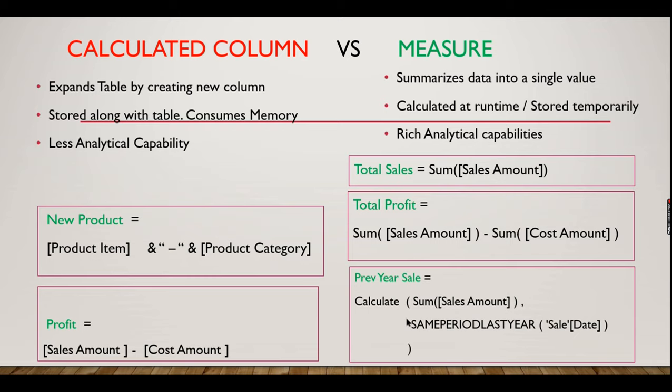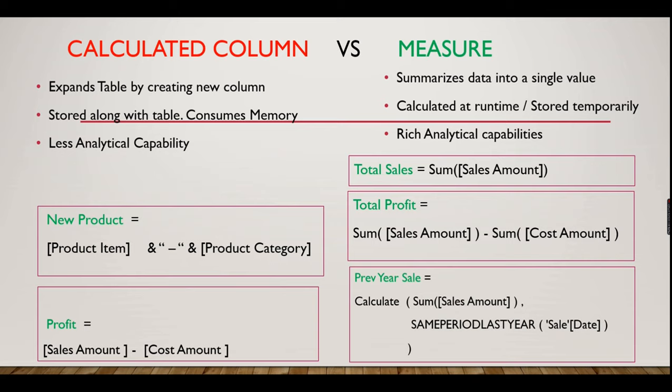Calculate sum of sales amount same period last year. If you want to compare this quarter 2018 quarter 3 to be compared with 2017 quarter 3, this is the formula for you. It is very simple by its formula by nature, but it's very difficult to write sometimes. That is what DAX is all about.